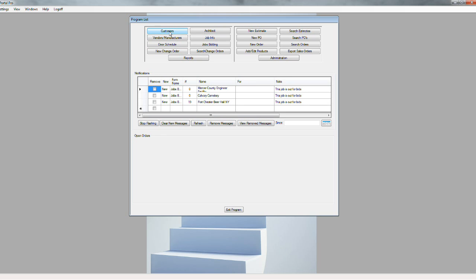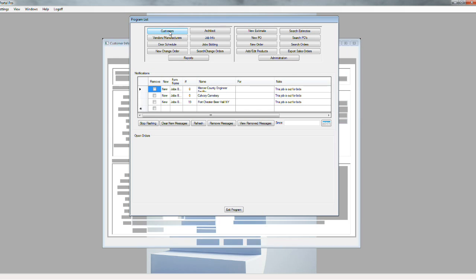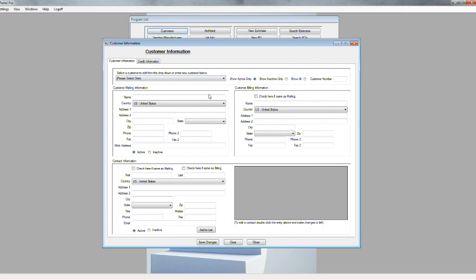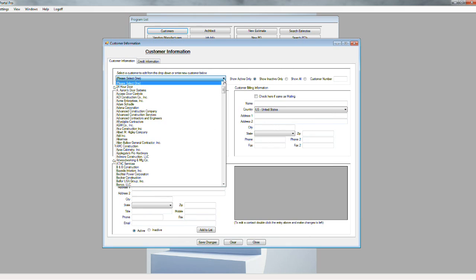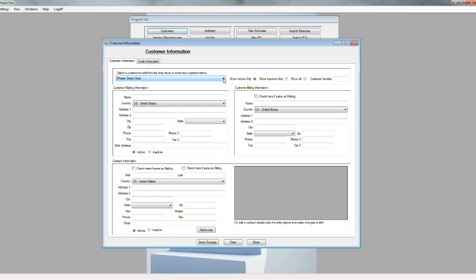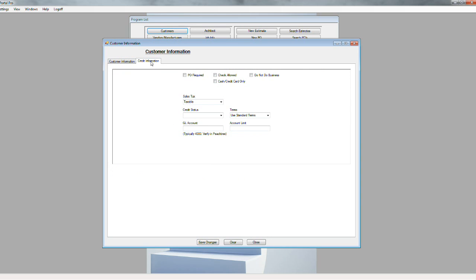This is an area where you would go in and enter any new customers that you're going to be dealing with. You can see the drop-down list of some of the different customers you could enter, all the information you can put in for that customer, plus any credit information — how they pay, the credit limit, things like that.